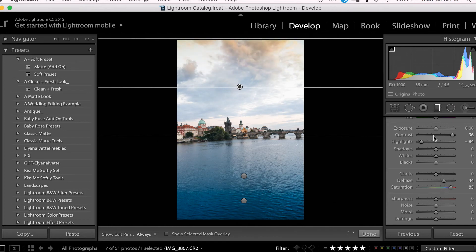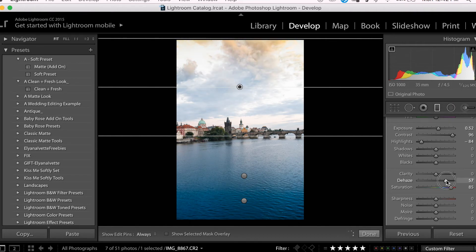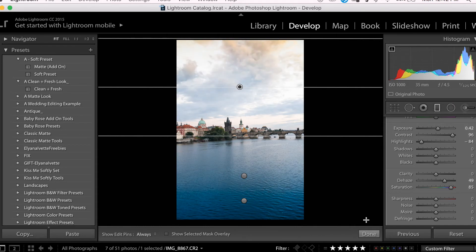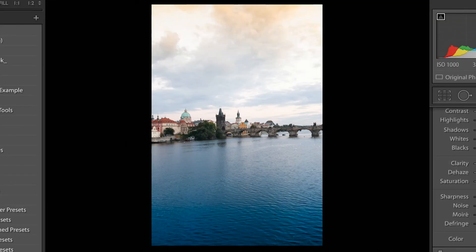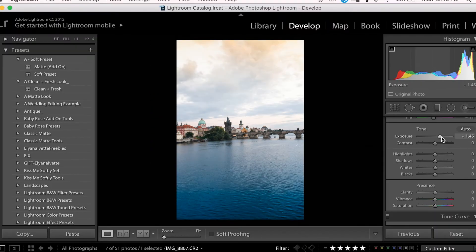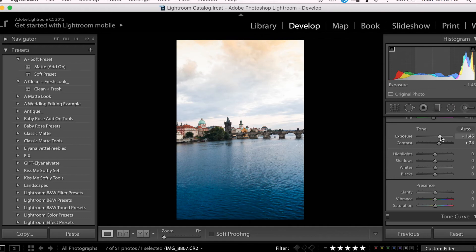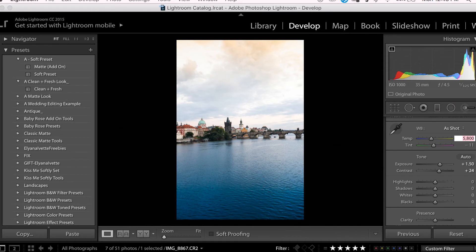Now I think I want to increase my exposure by a little bit, as well as play around with the dehaze a little bit more. So that looks pretty good. I'm going to head back to the Basic Adjustments panel and increase my contrast and exposure. And I'm also going to warm up the overall image by increasing the temperature by a tad.